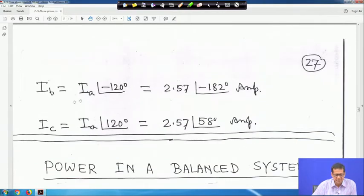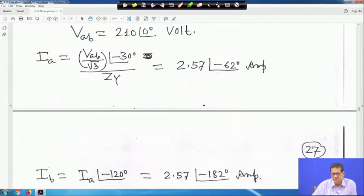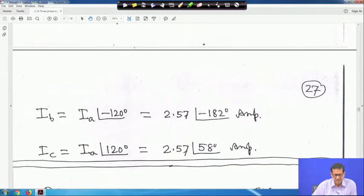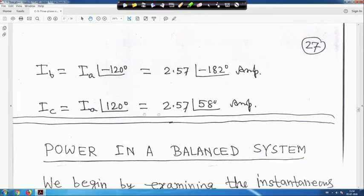I_B equals I_A at angle minus 120 degrees. Substituting I_A = 2.57 angle minus 62 degrees, the angle becomes minus 62 minus 120 = minus 182 degrees, with magnitude 2.57 ampere. Similarly, I_C equals I_A at angle plus 120 degrees, giving 2.57 angle (minus 62 + 120) = 2.57 angle 58 degrees ampere.